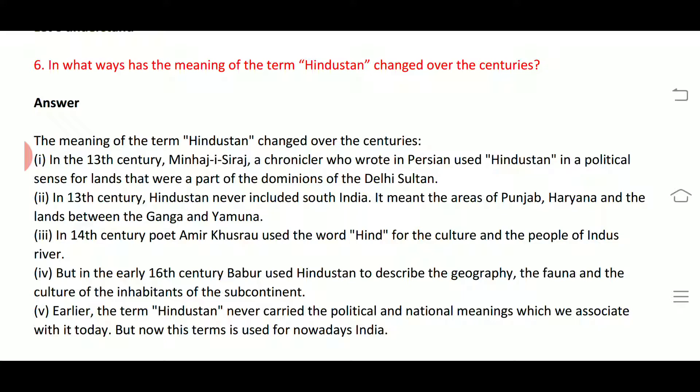Earlier, the term 'Hindustan' never carried the political and national meaning which we associate with it today. After that, the word 'Hindustan' came to be used for India as we know it today.